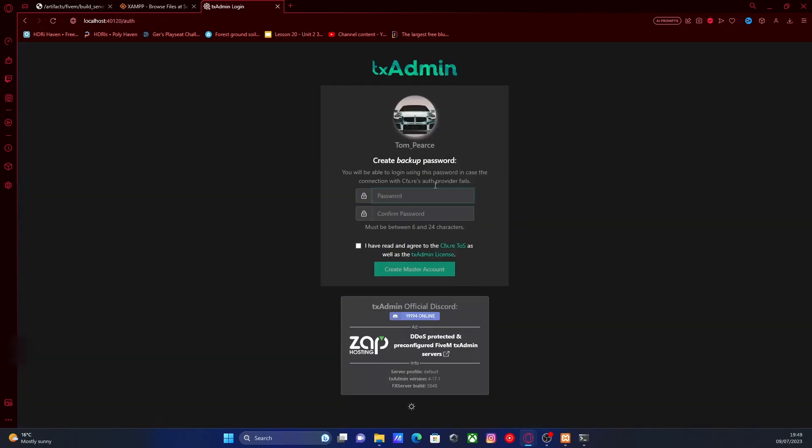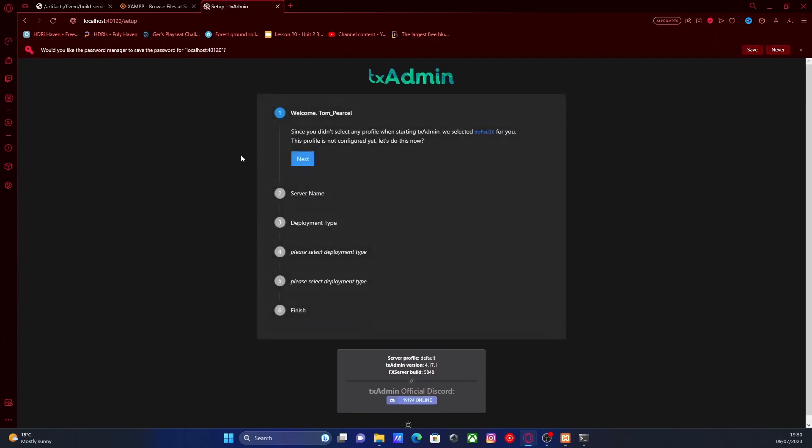Click continue. Now you need to create a password for your server. It doesn't really matter what your password is as long as you can remember it. It's pretty much a backup password just in case something goes wrong. Click create master account, and now we're going to be setting up our server.